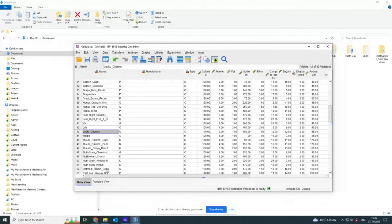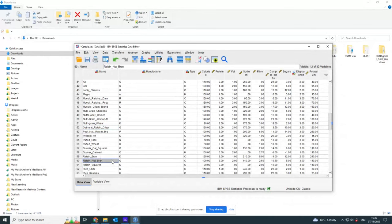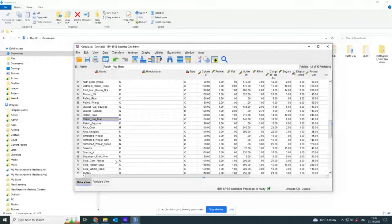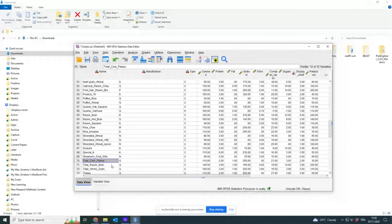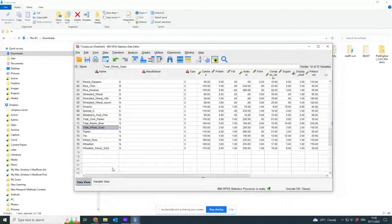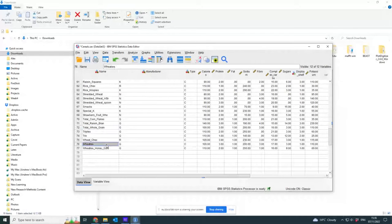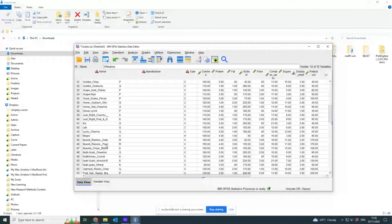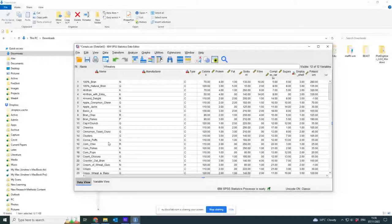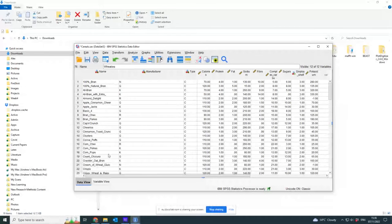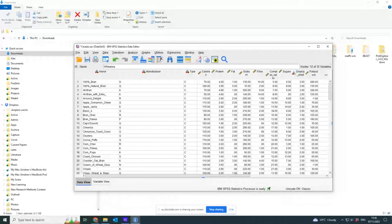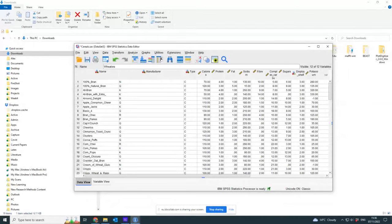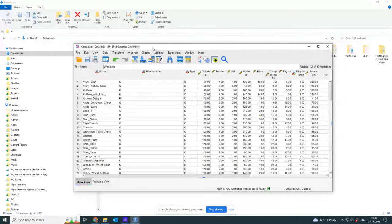Honey Nut Cheerios, Kix, Lucky Charms, Oatmeal Raisin Crisps, Raisin Nut Bran, Total Corn Flakes. Actually it's not so obvious why they've got way more than Kellogg's. Perhaps it is. What are most of Kellogg's cereals made of?